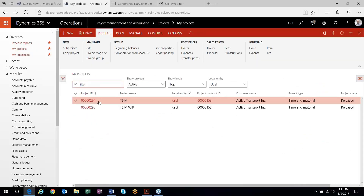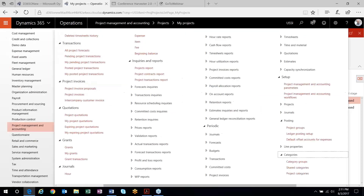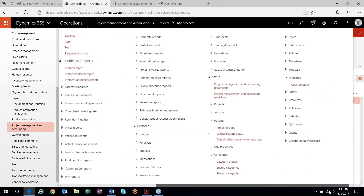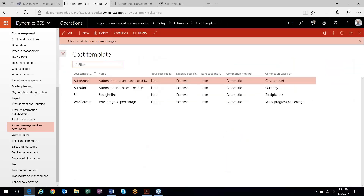Fixed price projects — a couple things first I'll go through with regards to the fixed price. There is some setup on the fixed price side that we'll take a look at, and one of them is a cost template. Cost templates in D365 basically define how your costs are accumulated and used during your revenue recognition process, and it will really depend on your completion-based setting.